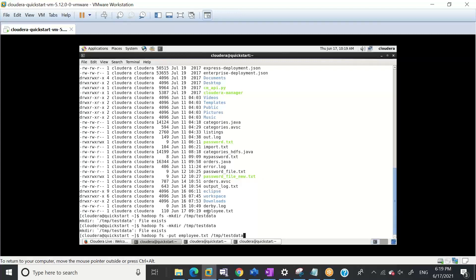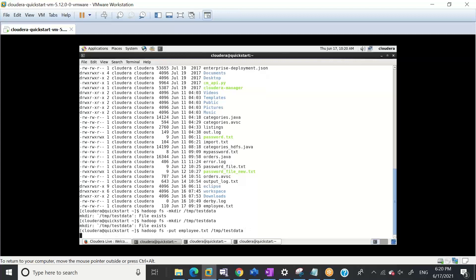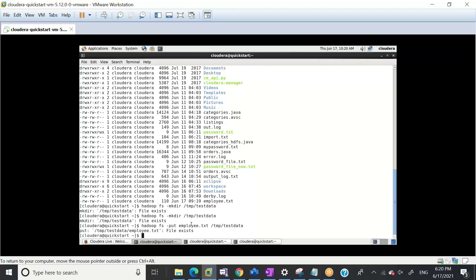What I'm doing now is putting a local file employee.txt from my local to HDFS. What I'm using is hadoop fs -put to copy employee.txt from my local to /tmp/test_data in HDFS. Now let me show you the data once it will copy.